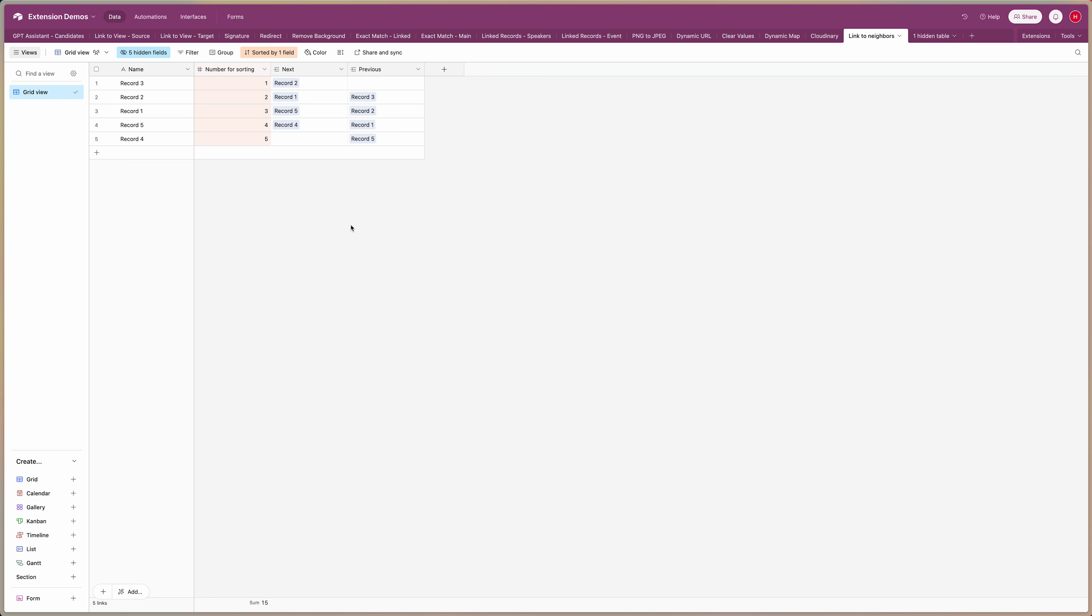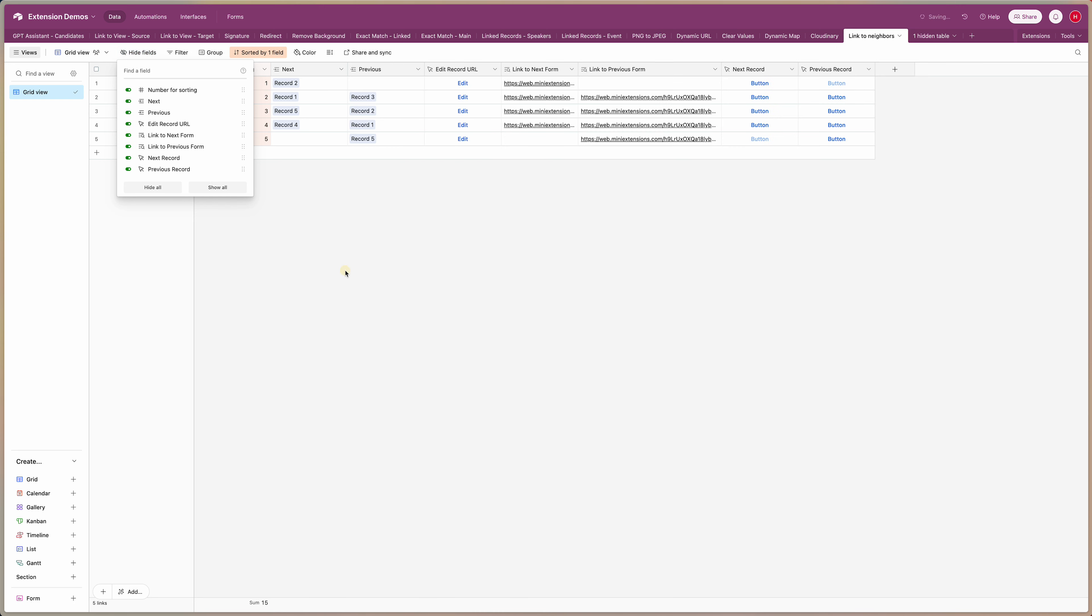So you can use this for a lot of different things. For example you could do compound interest calculations with this or you could simply have a link on a form to go to the previous or the next record and I can actually show you this one. I have set up a few fields here. This one is simply a field with an edit formula so that contains a link to a mini extensions form for this specific record.